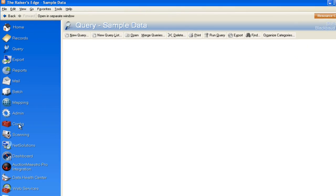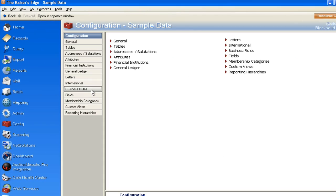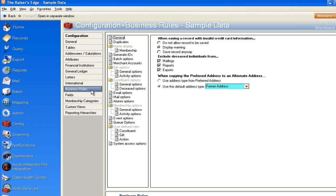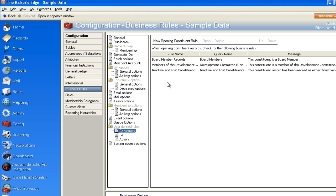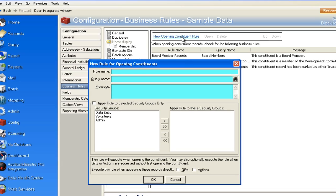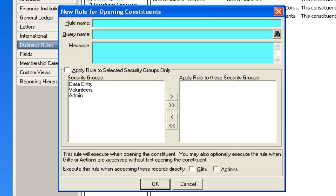So I go back into config, I go to business rules, and under this user defined rules, I'm going to create a new rule. And we will call it the finance committee member warning, or alert, we'll call it an alert.